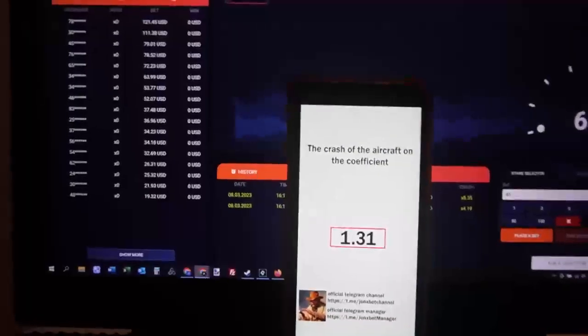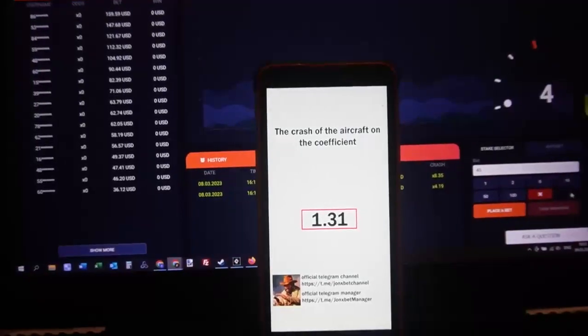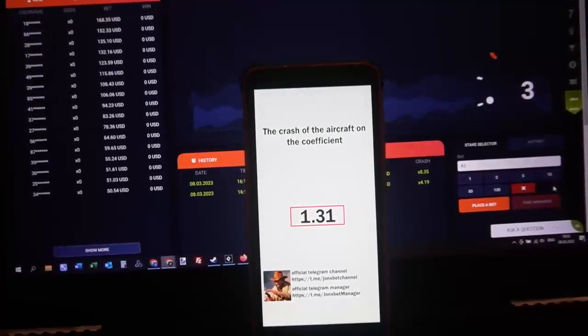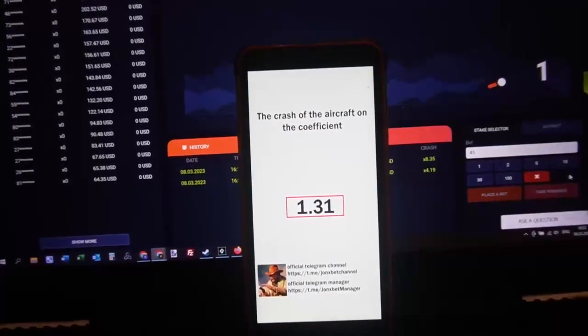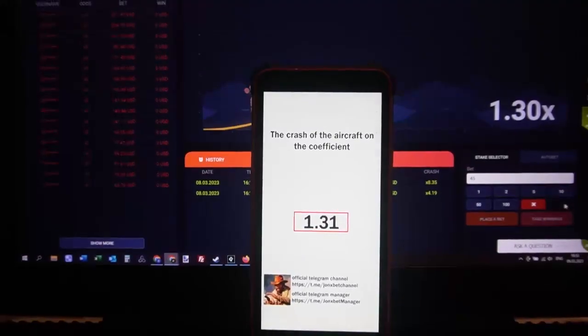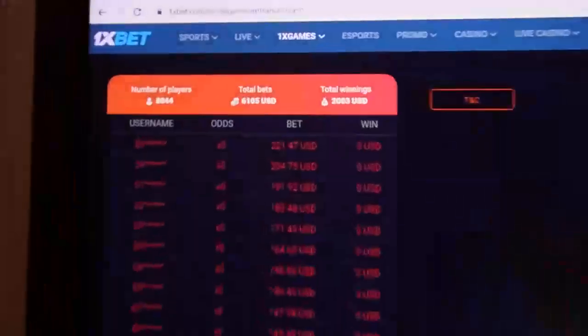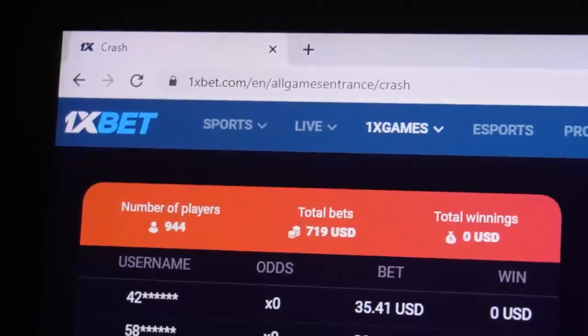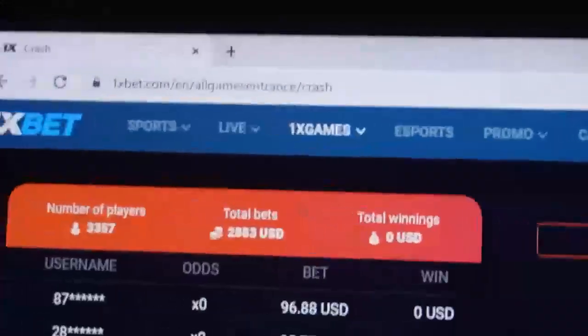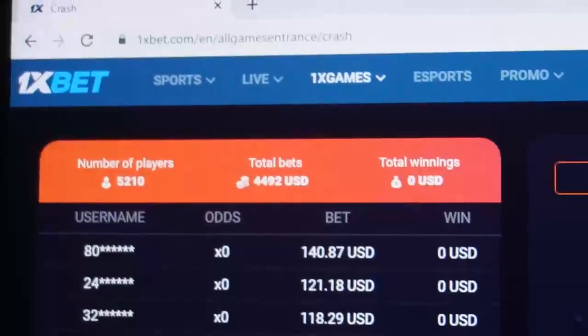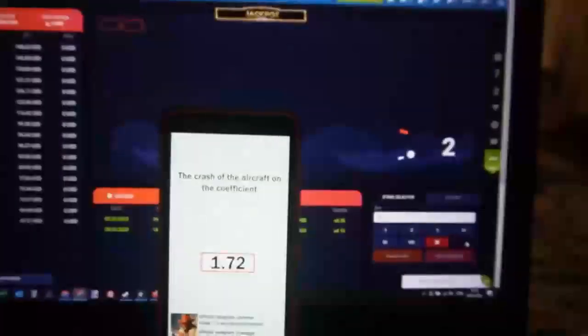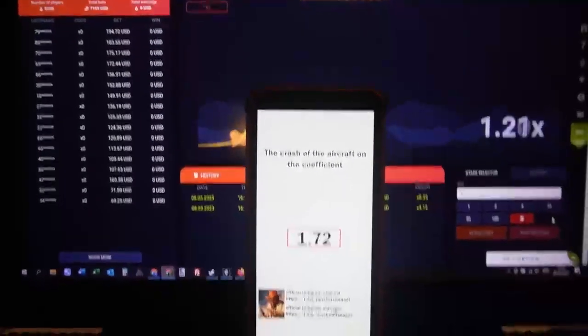This application predicts where the plane will crash. You can see this is the official 1x website. This is the crash game, the official page for this game, and you can see now I'm playing.